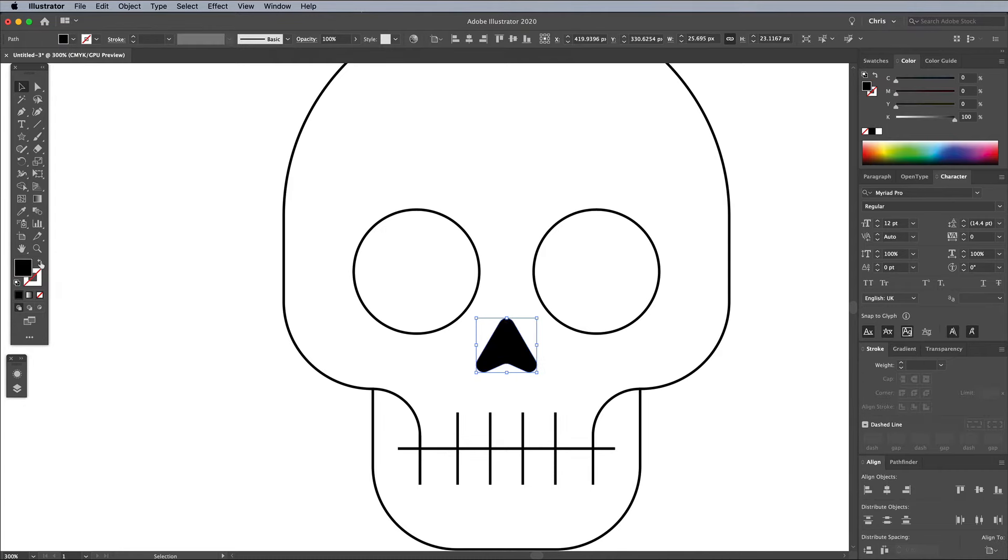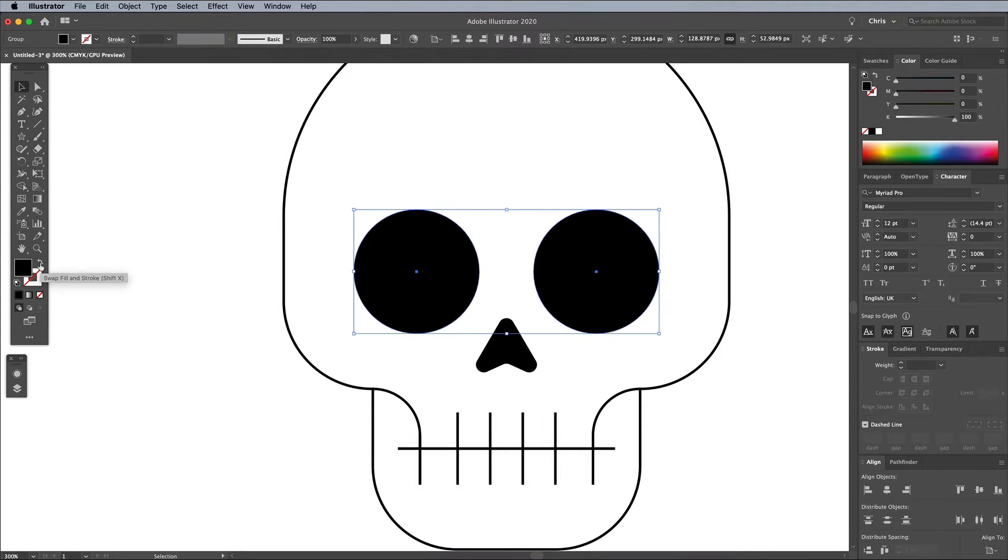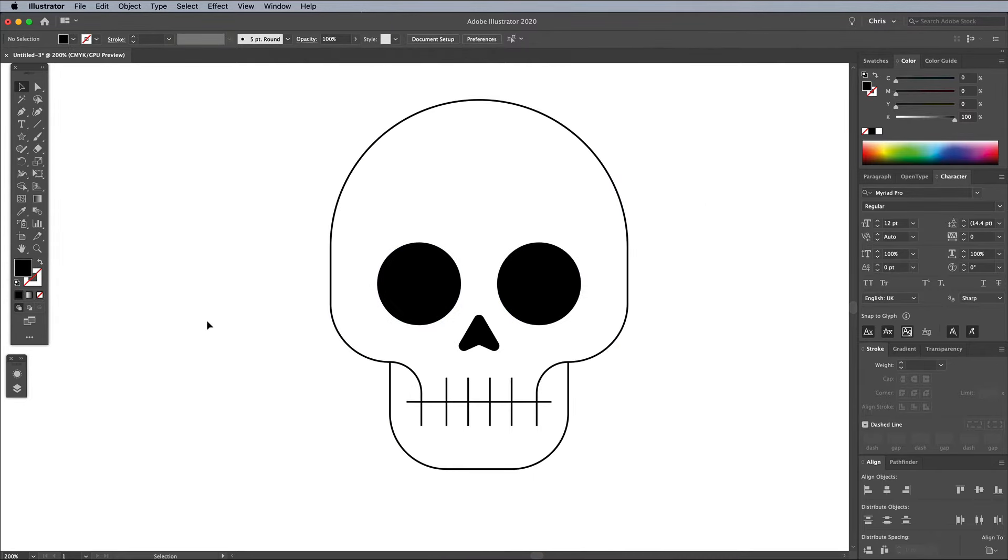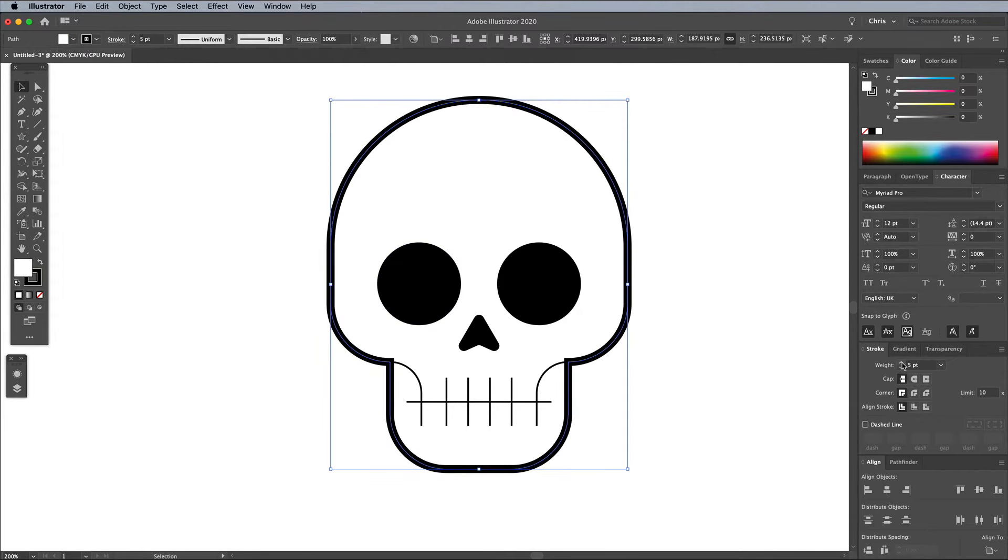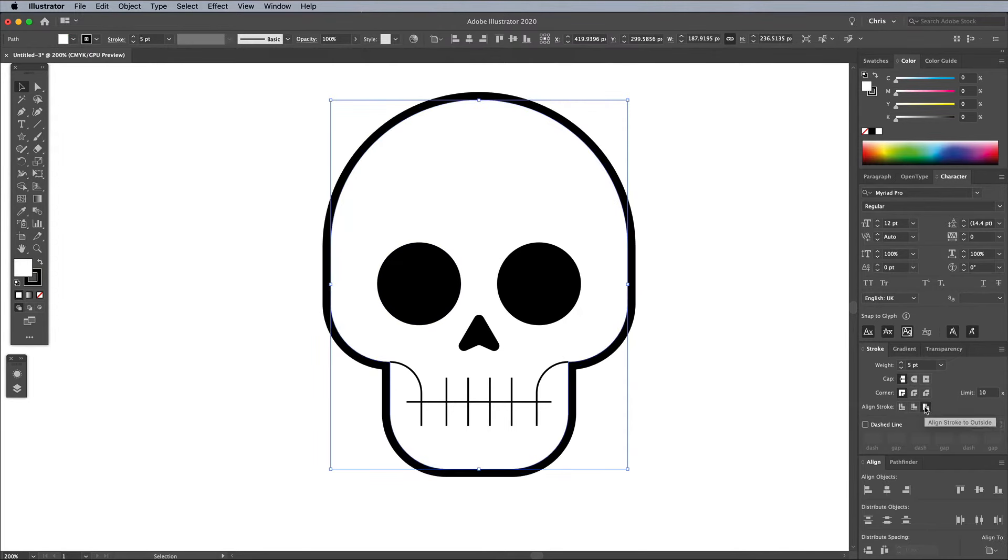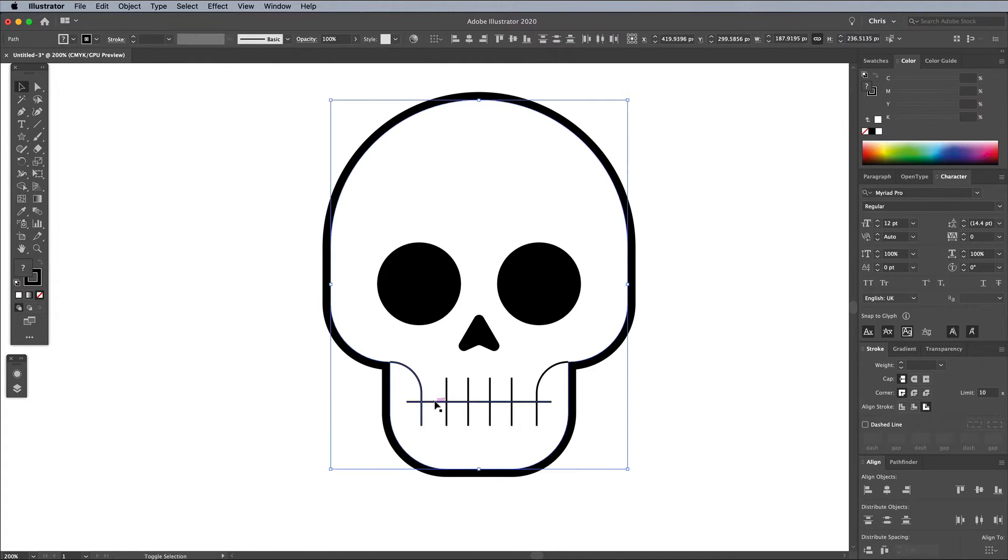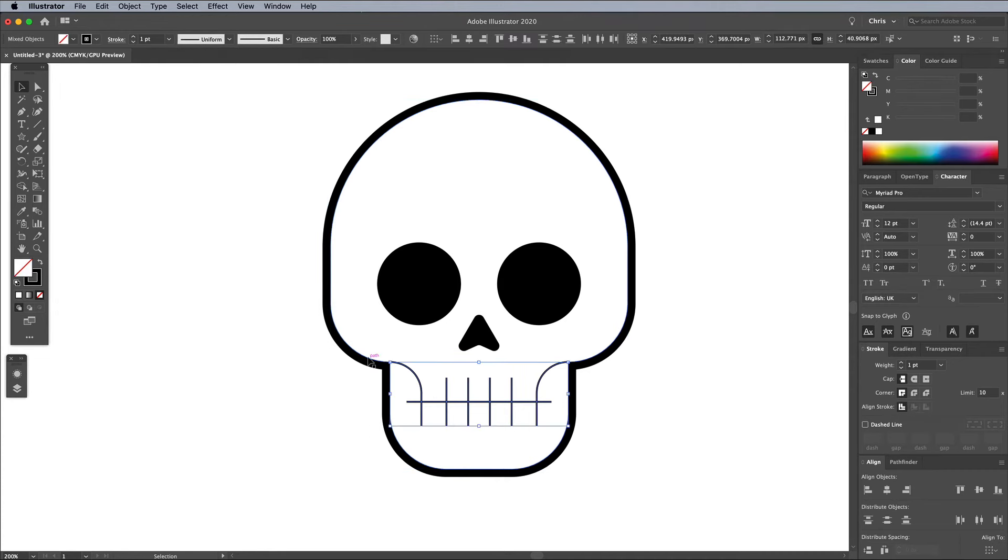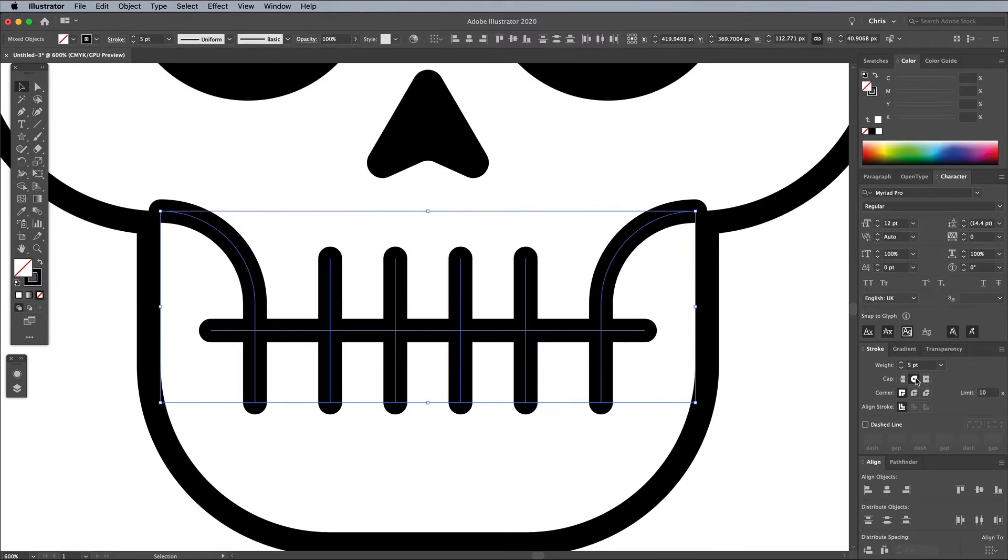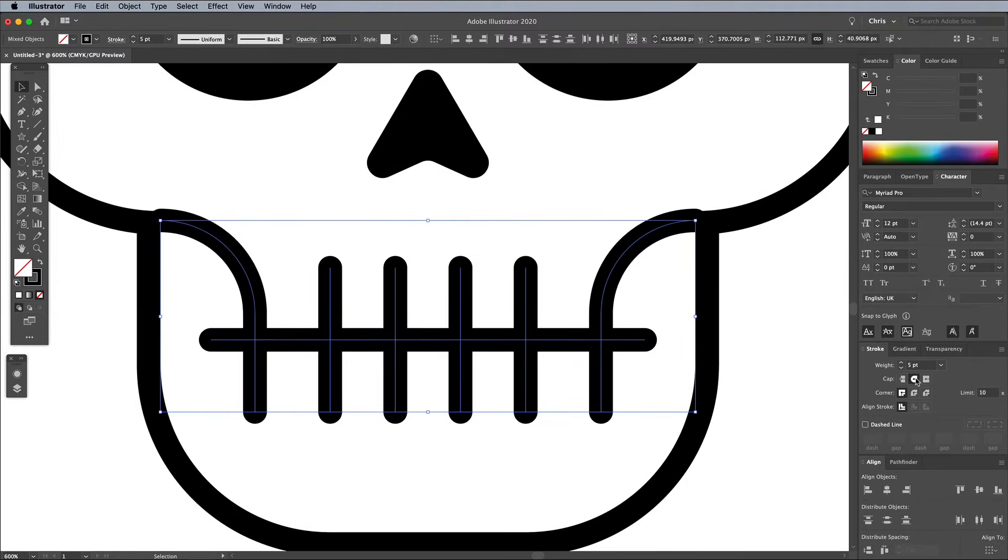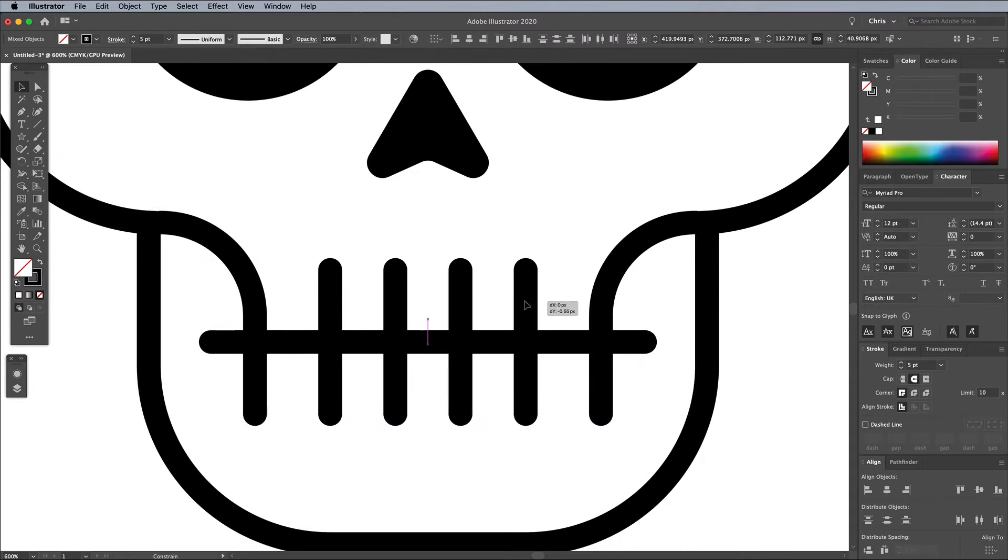Remove any stroke the nose shape might have and replace the fill with black. Give the two eye socket circles the same black fill appearance. Select the main outline path and increase the stroke weight to around 5 points, then check the Align Stroke to Outside option. Select all the paths that make up the mouth by drawing a selection around them. Increase the stroke weight to match, but also add the Round Cap option since these are open-ended paths. Zoom in and correct the positioning so the paths flow seamlessly from the main outline.